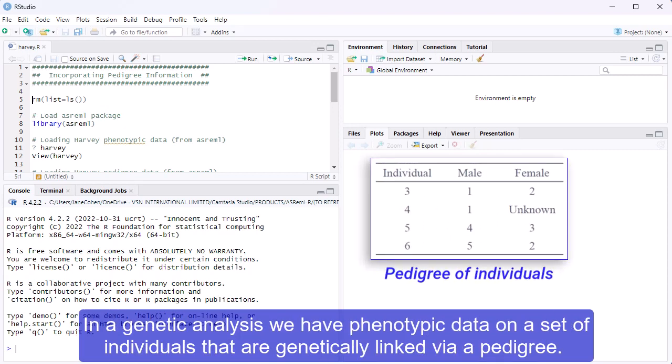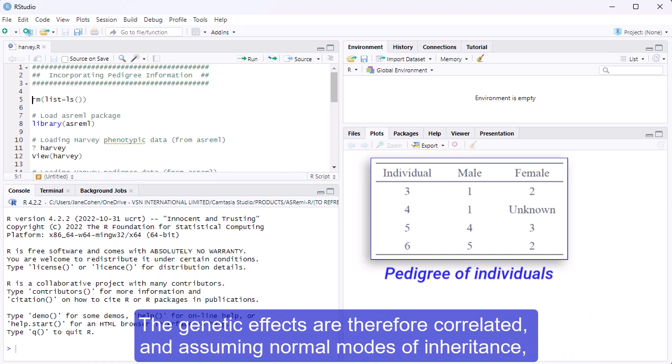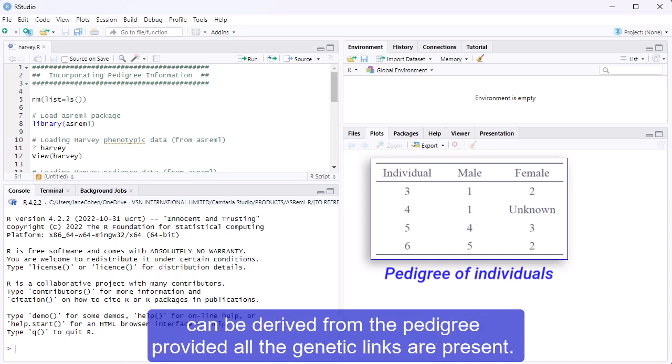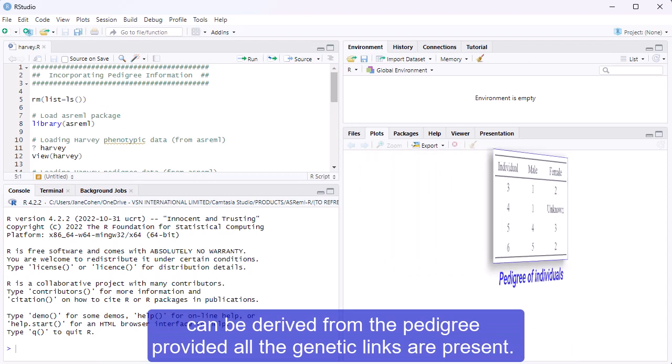In a genetic analysis, we have phenotypic data on a set of individuals that are genetically linked via a pedigree. The genetic effects are therefore correlated, and assuming normal modes of inheritance, the correlation expected from additive genetic effects can be derived from the pedigree, provided all the genetic links are present.